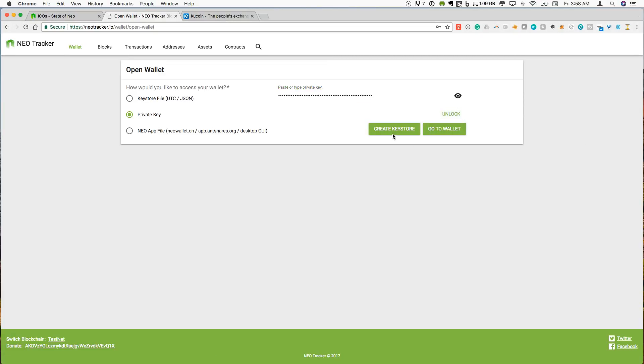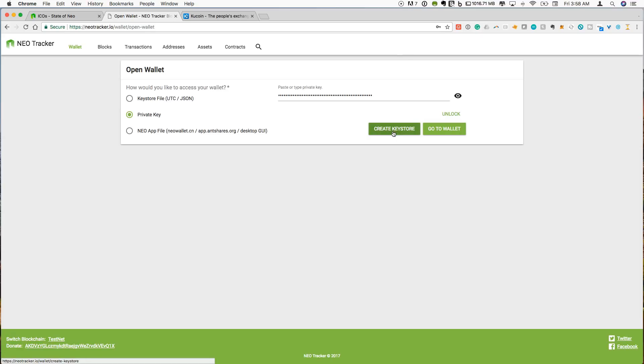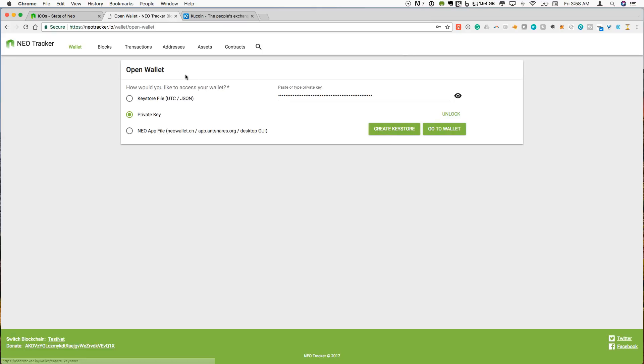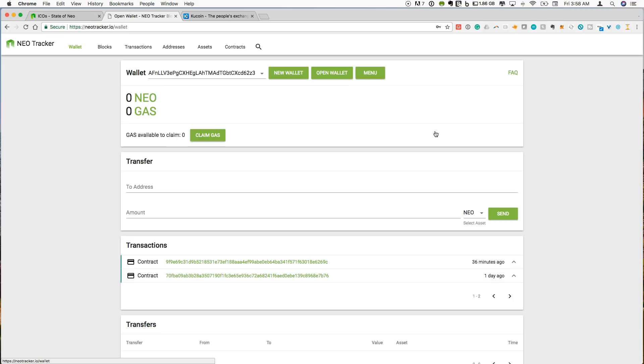So one thing it will allow you to do if you don't want to be regularly sending your private key. And you should always protect your private key as much as possible. You can actually, if you enter your private key once, you can create a keystore at this point so that you can use your keystore file in the future to be able to work with NeoTracker. I'm not going to do that right now. I'm just going to go to my wallet.